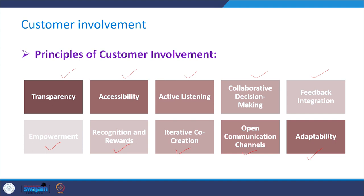The first principle is transparency. This means providing customers with clear and honest information about products, services, and business processes. Transparency builds trust and encourages customers to actively participate when they have a clear understanding of how their input contributes to the business or services.